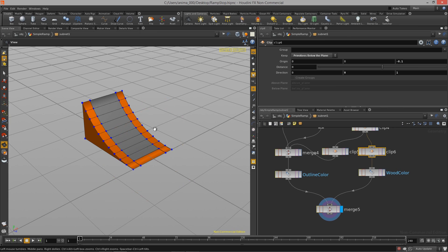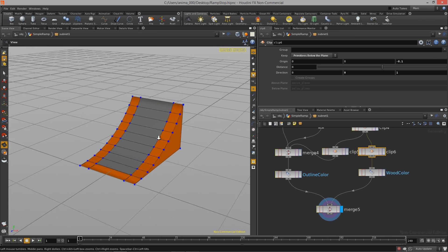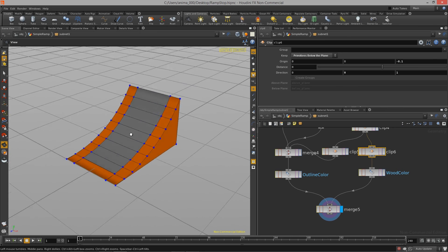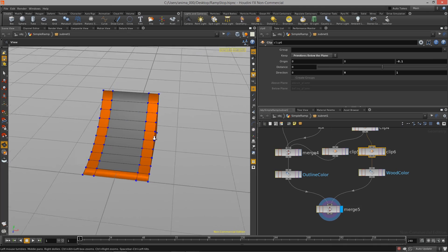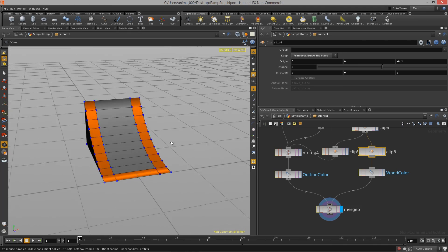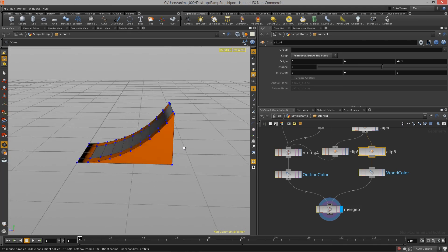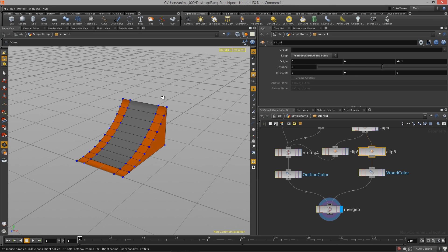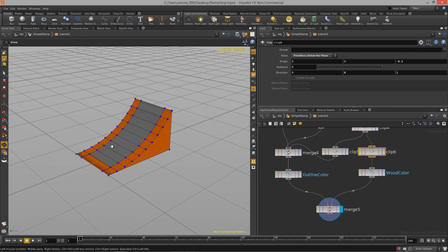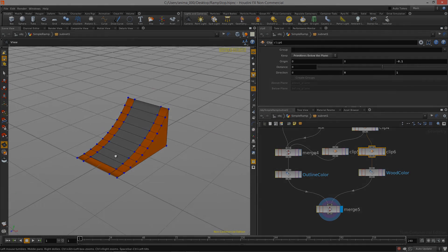That basically wraps up the creation of our game geometry for the ramp. We'll be getting into more of the technical details of getting this skate ramp over into Unity. I'll see you in the next lesson.